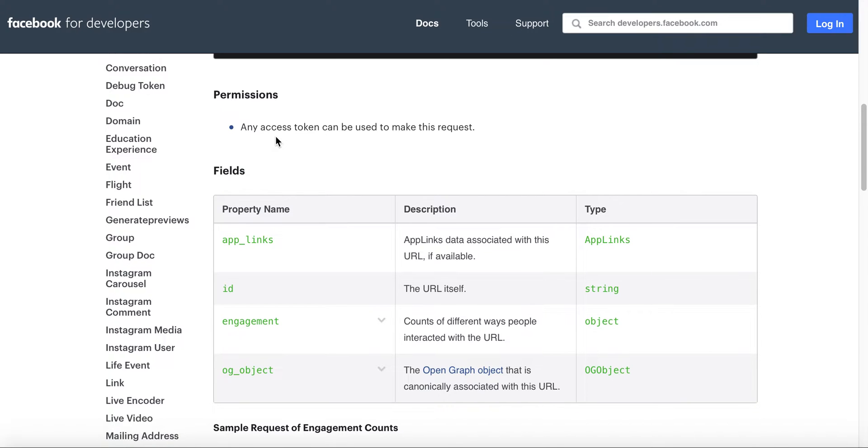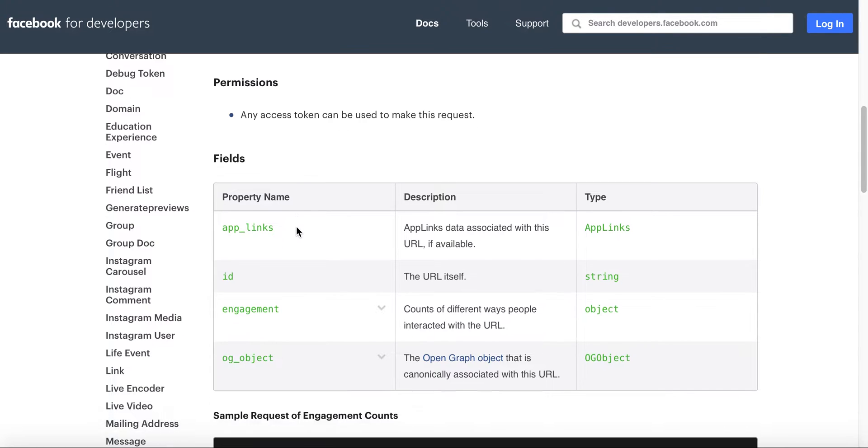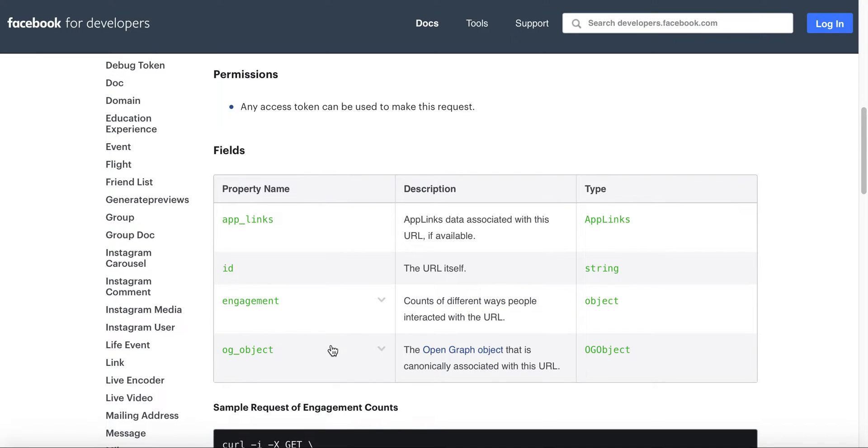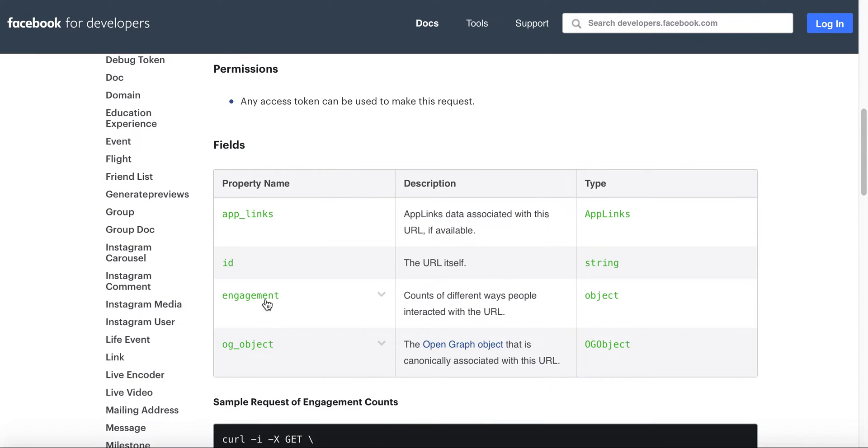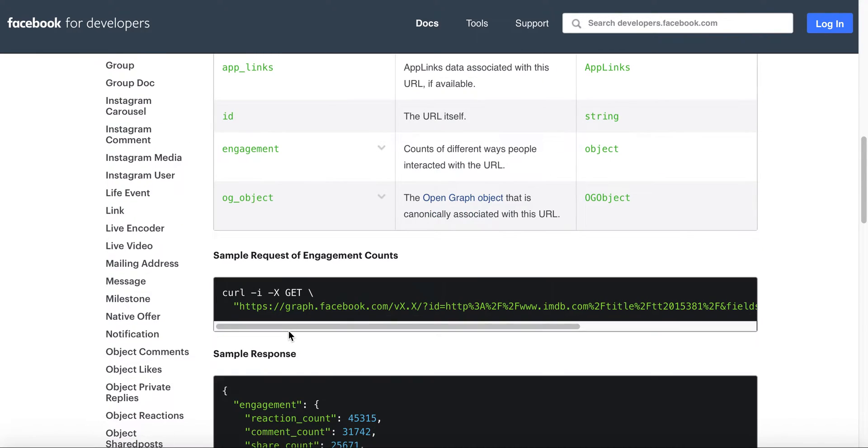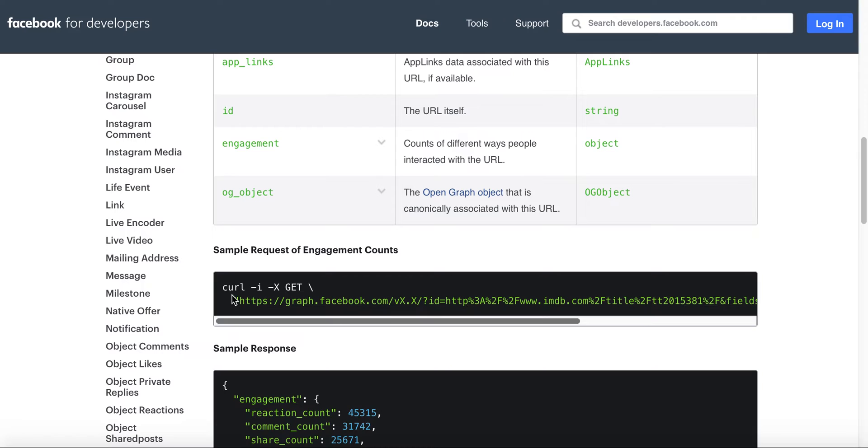For this given one, the permissions that are needed - any access token can be used to make this request. The fields that it will return are the app links, the ID, the engagement, and the og_object. So the Open Graph object. What we're after is really engagement.